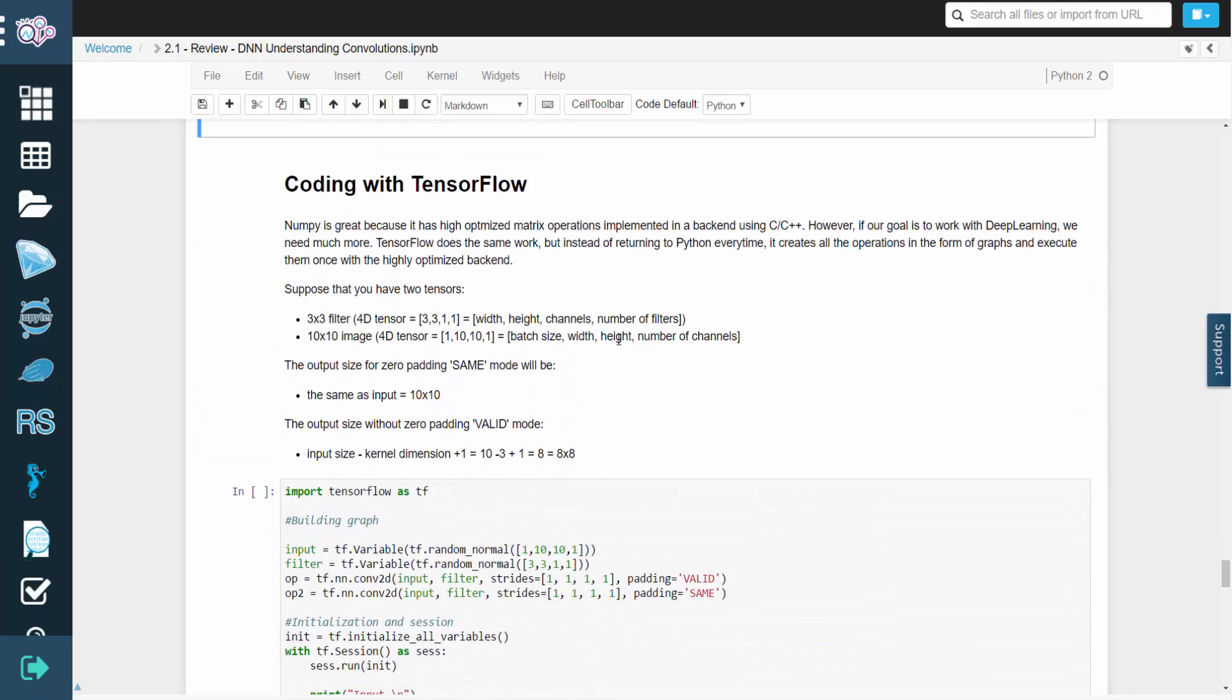But to work with deep learning, NumPy typically isn't enough. TensorFlow performs the same operations, but instead of relying heavily on Python, it creates graphs for the operations and executes them only once with a highly optimized backend.